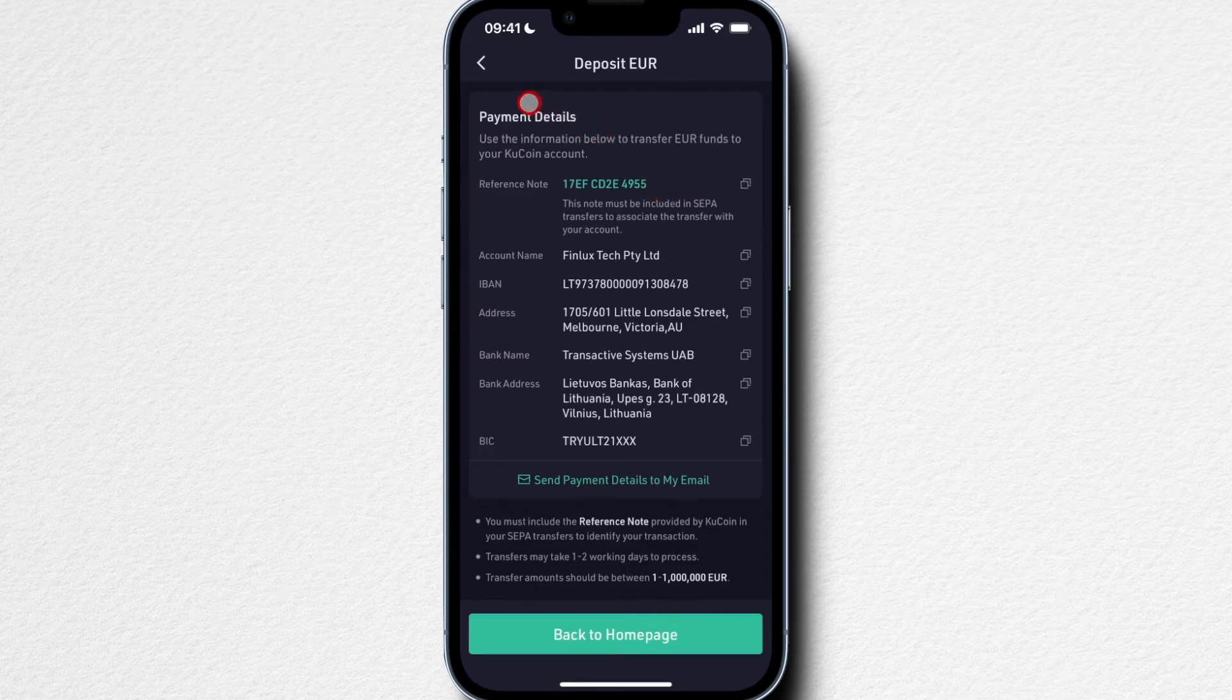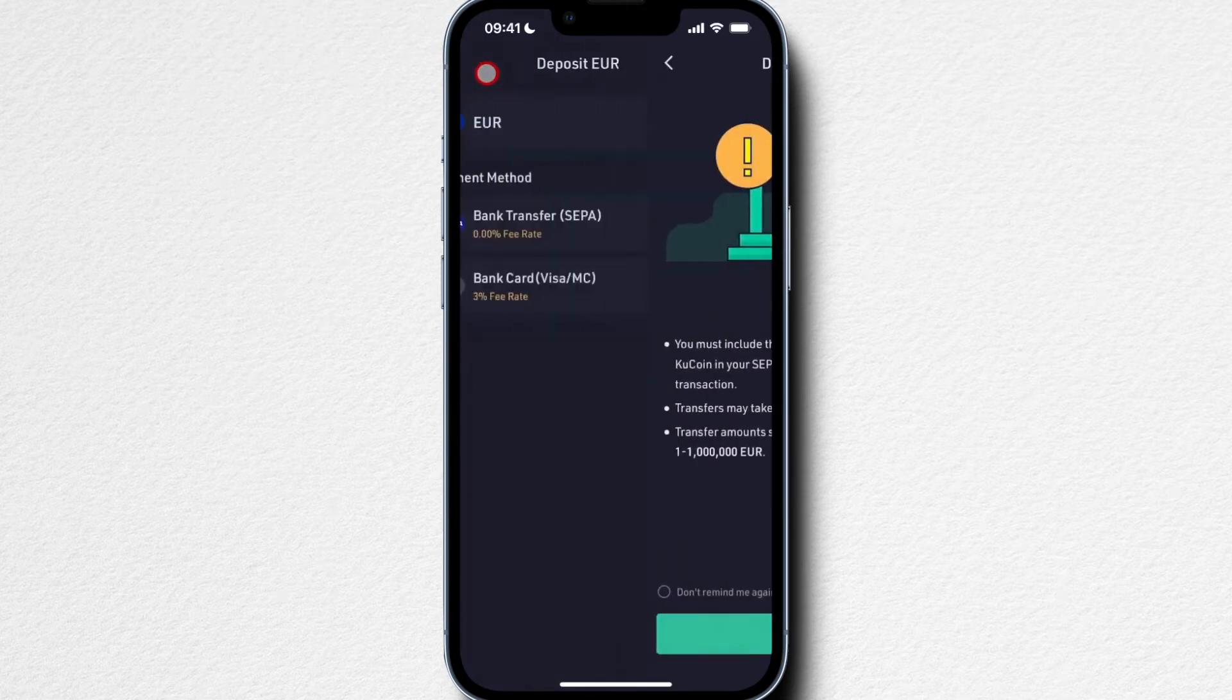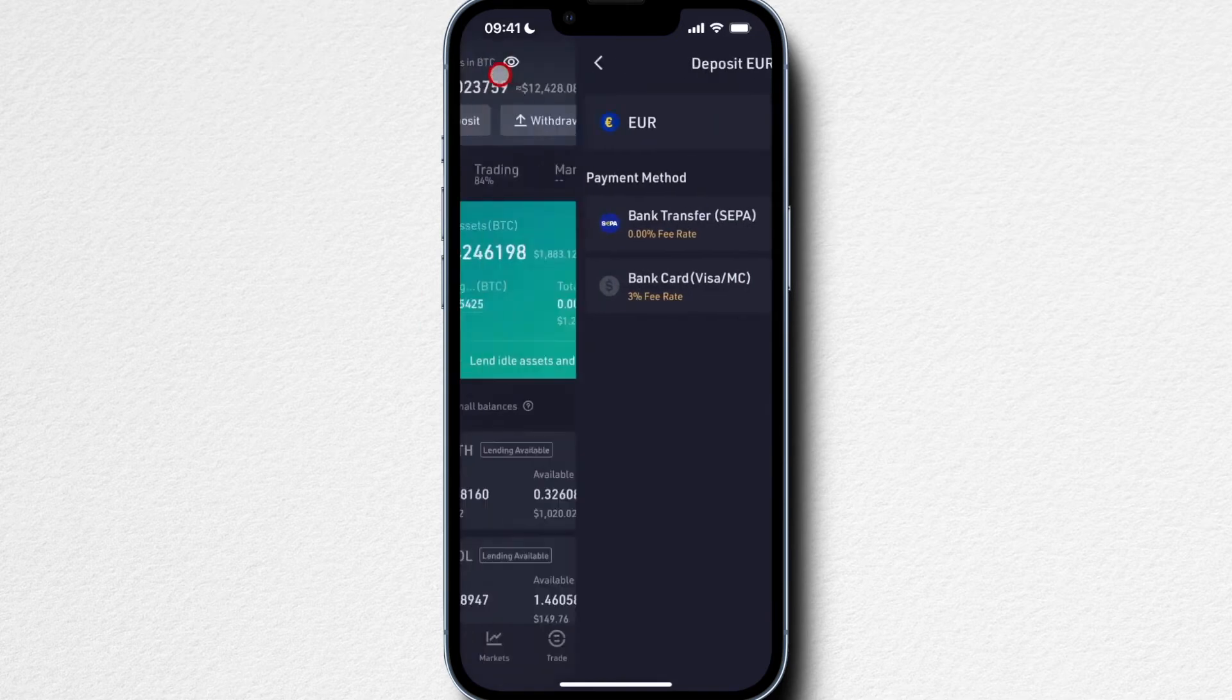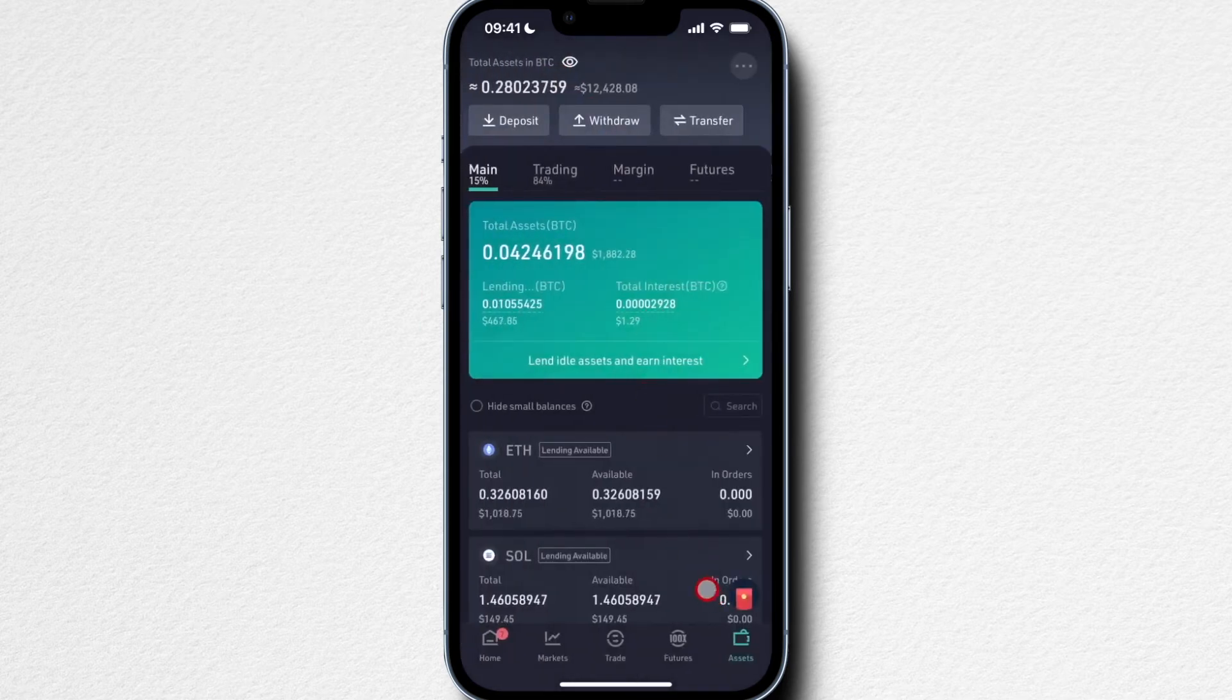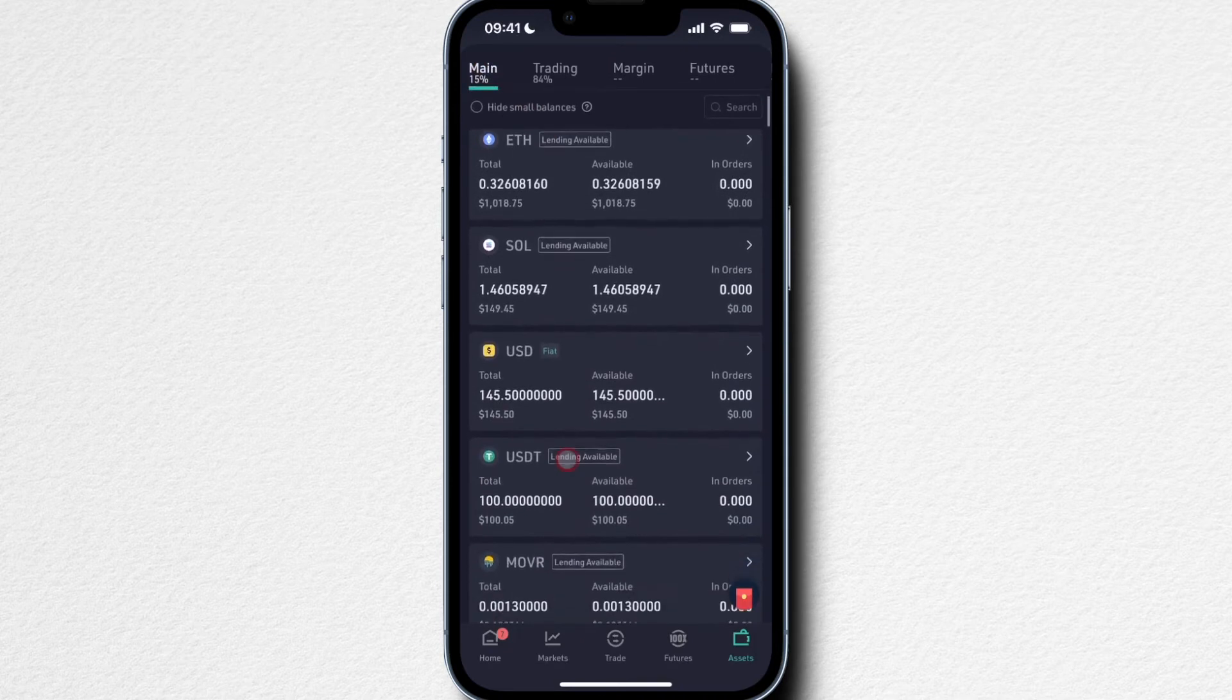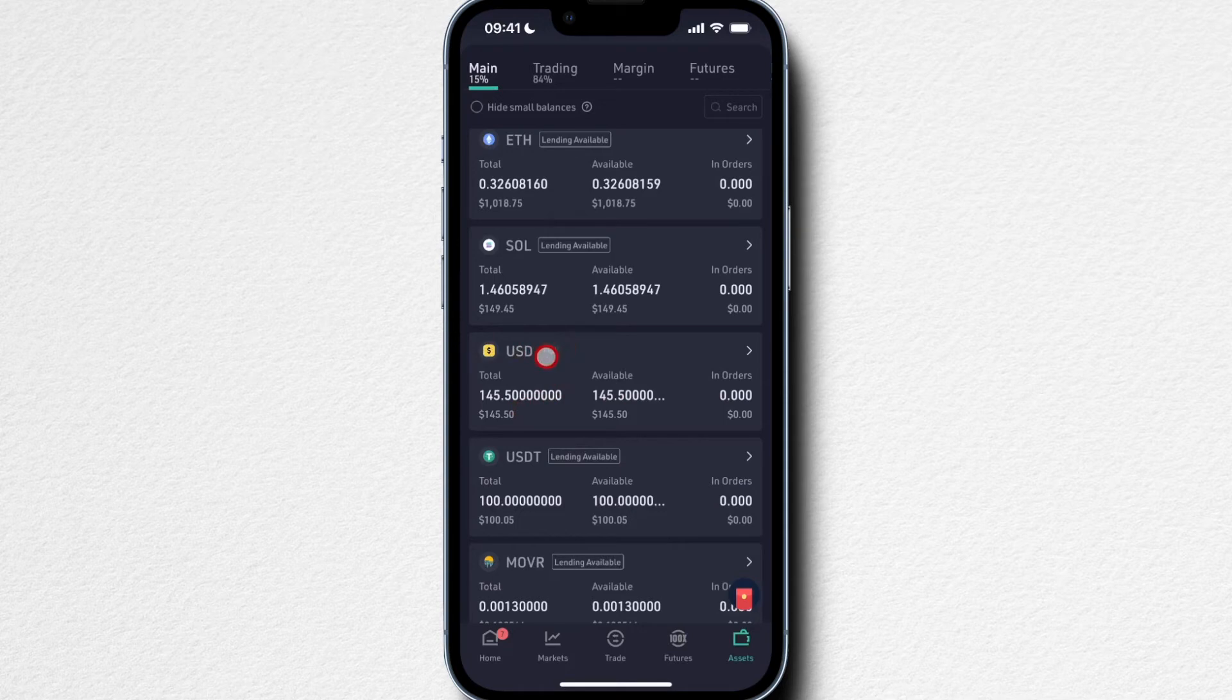After one or two business days, the money will be in your main wallet here in your QCoin account. I have some US dollars, but if you've transferred over euros, you're going to see euros and you're going to see Fiat next to it in your fiat wallet of QCoin.